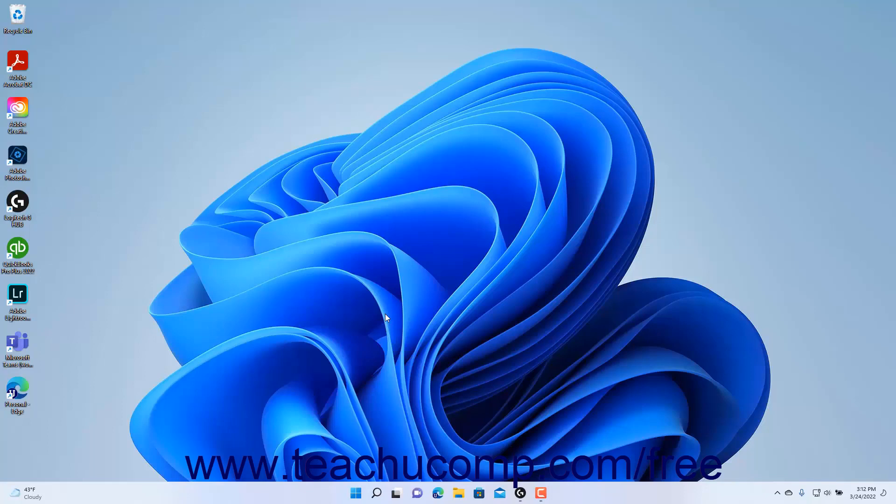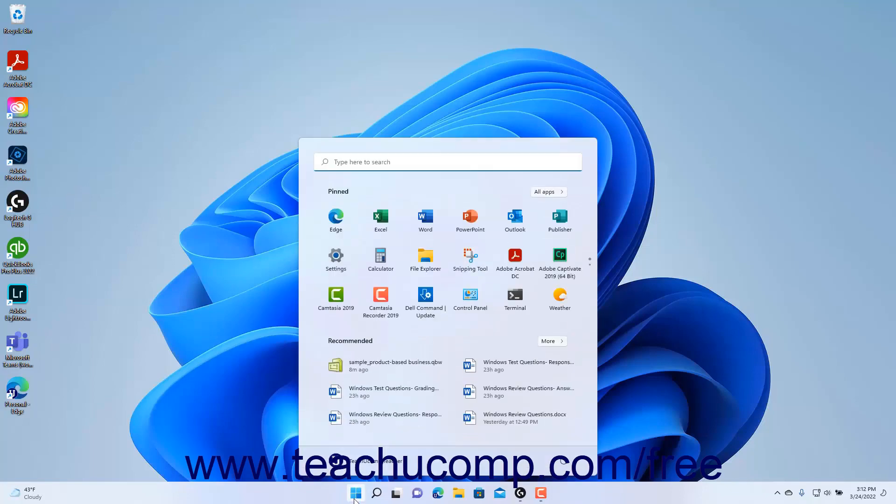To properly shut down a computer in Windows 11, click the Start button in the Windows taskbar to show the Start menu. Then click the Power button in the lower right corner of the Start menu to show a pop-up menu of shutdown choices. To shut down the computer, select the Shut Down command from the pop-up menu.